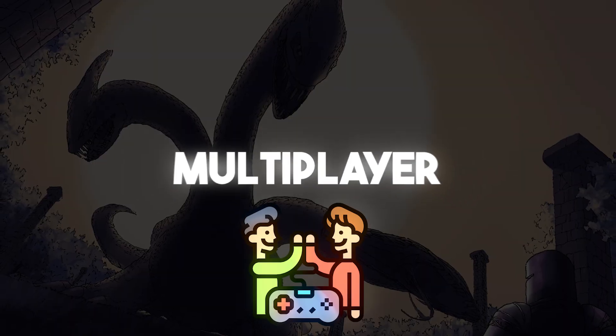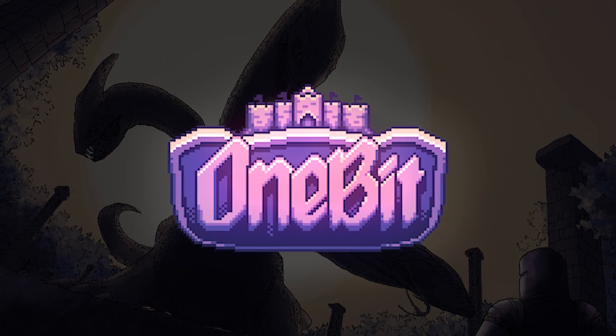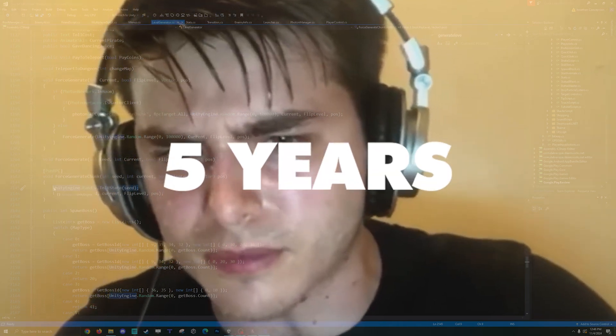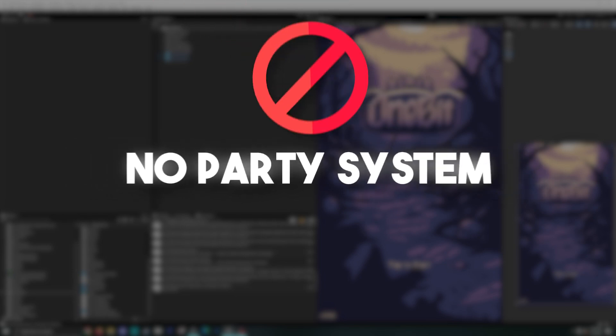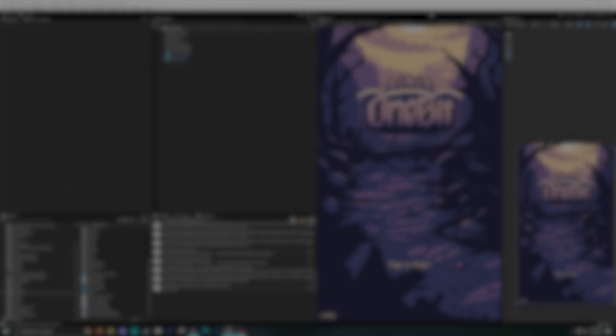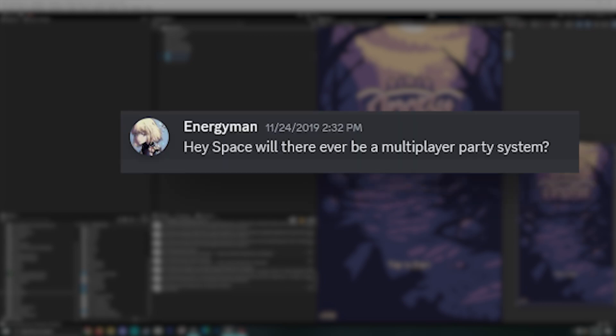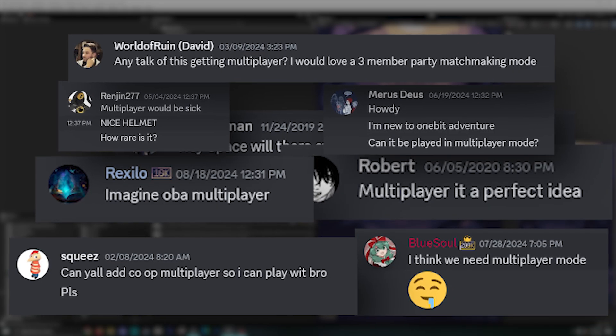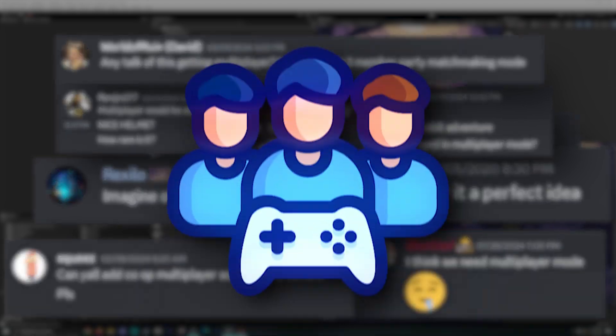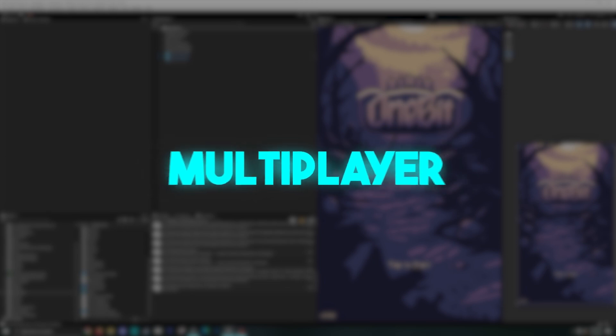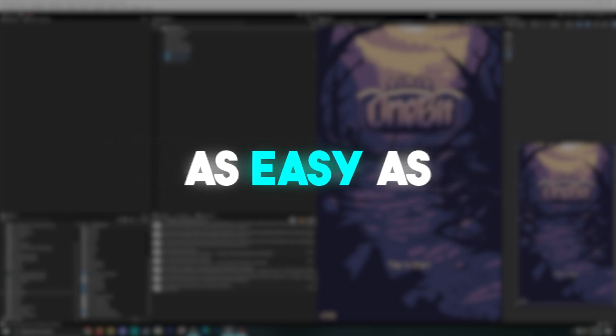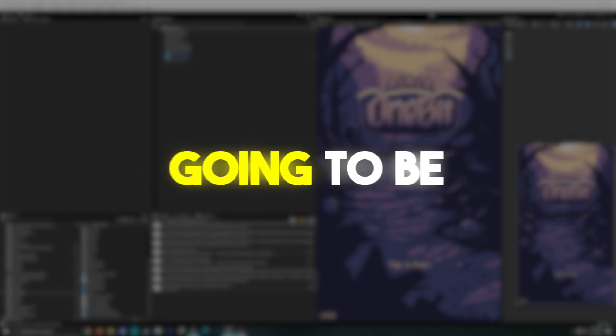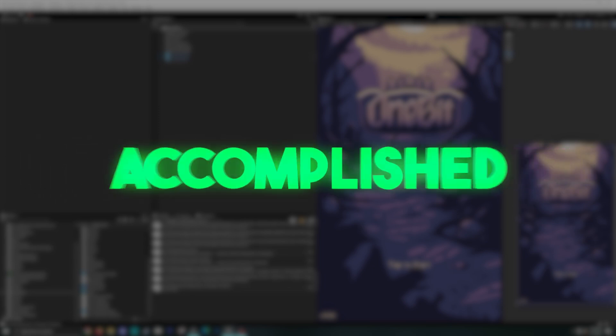I have added multiplayer to my single-player game 1-Bit Adventure. For five years, I've built 1-Bit Adventure from the ground up to be a single-player game with no party system, no matchmaking, no social interactions other than displaying a leaderboard. But I've noticed quite a bit of players still keep asking me to add the most ambitious feature ever, which is multiplayer. I'm no expert in making a multiplayer game, but I am going to prove this challenge wasn't as easy as I thought it was going to be. So let me show you what I've accomplished.